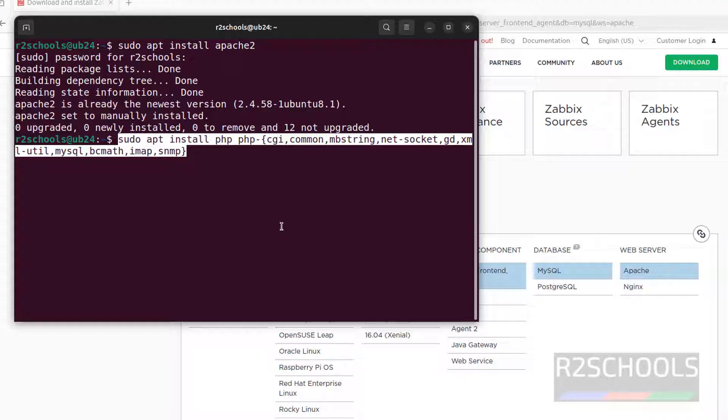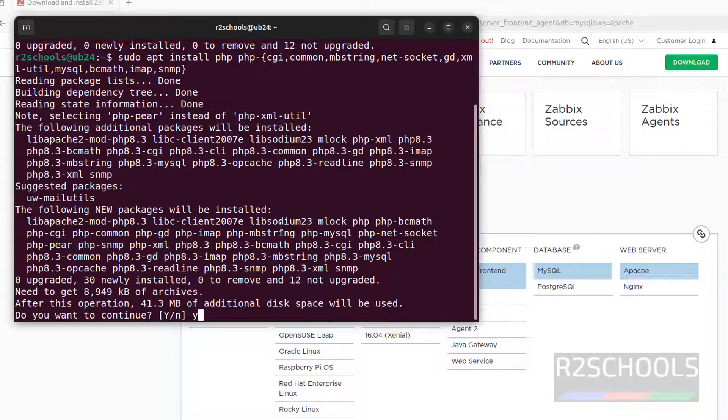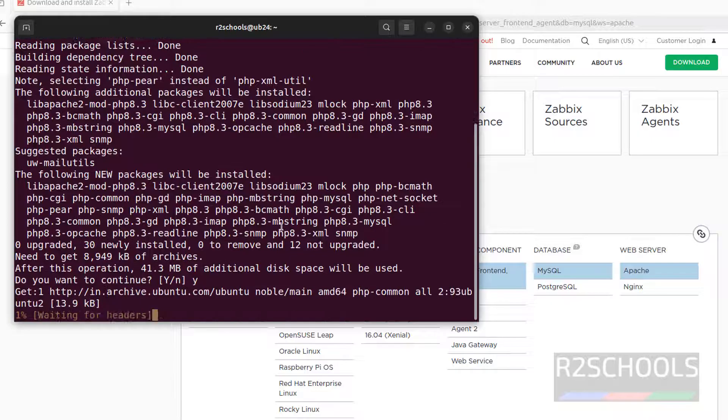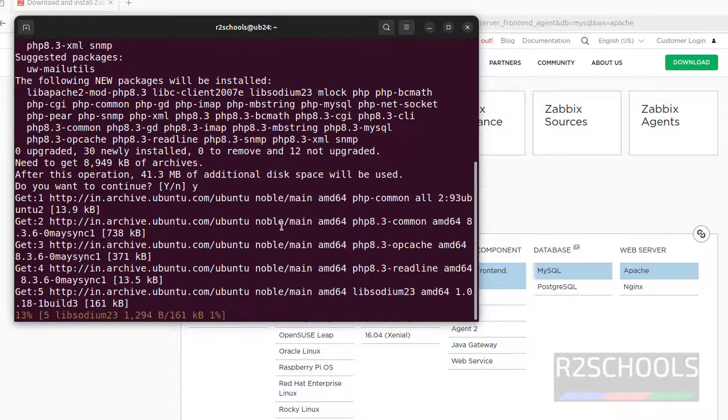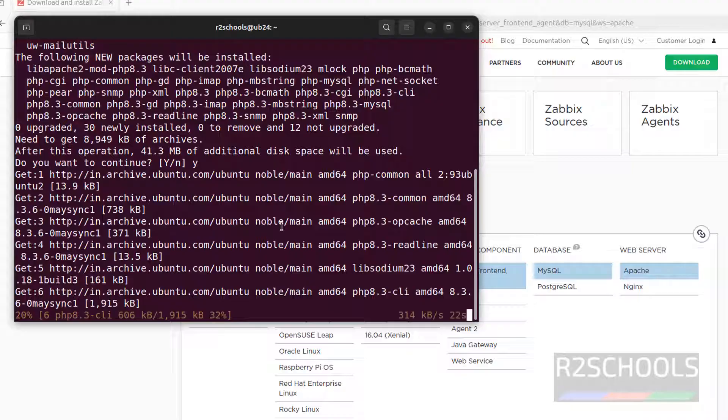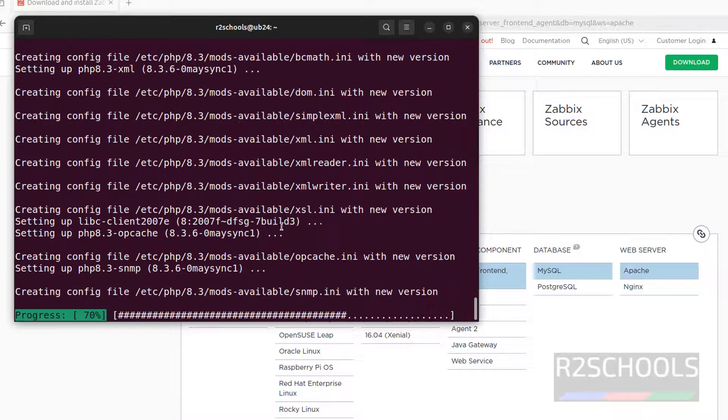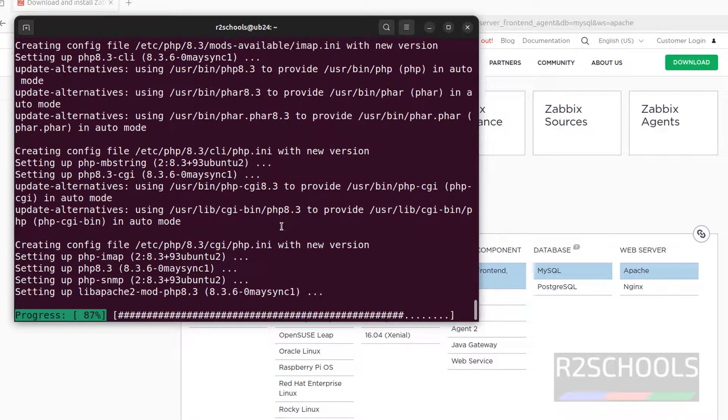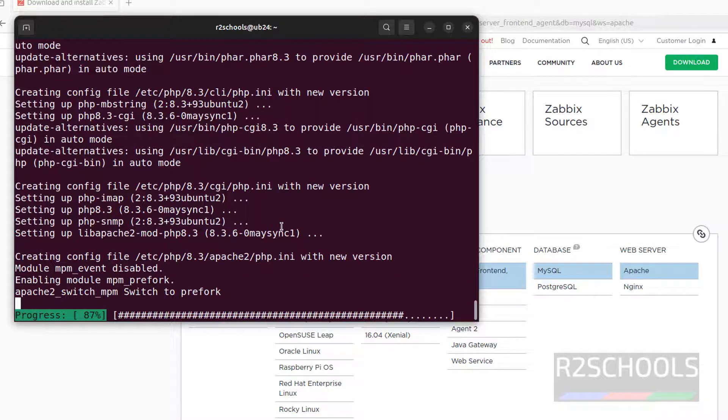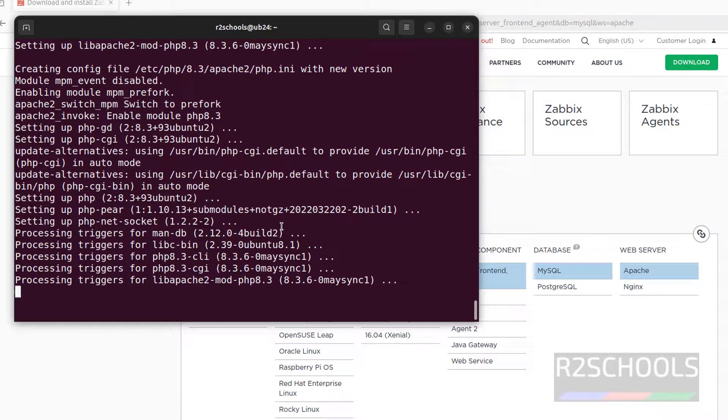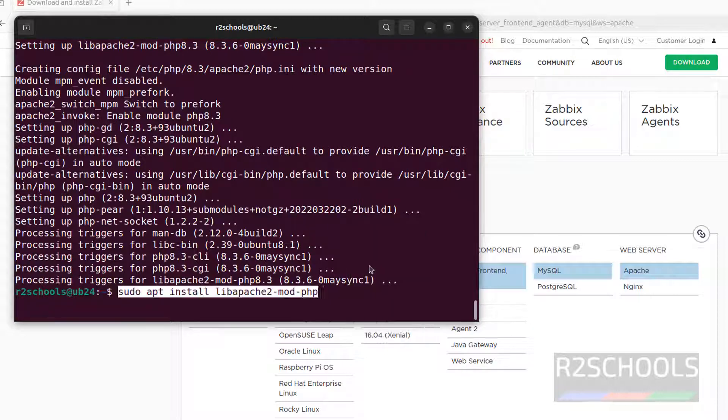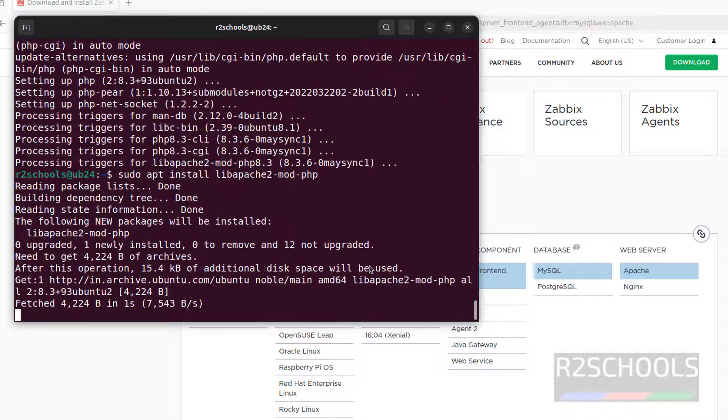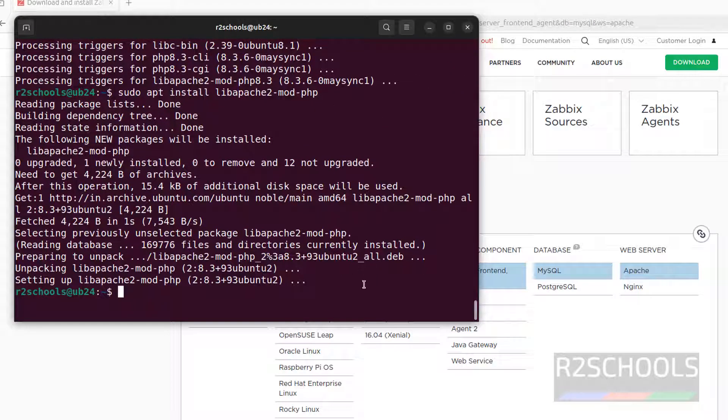Next we have to install the PHP and extensions, by running the command. I will keep these commands in the video description, and hit enter. Type y for confirmation, and hit enter. It is done, now install this one also. We have installed PHP and its extensions.